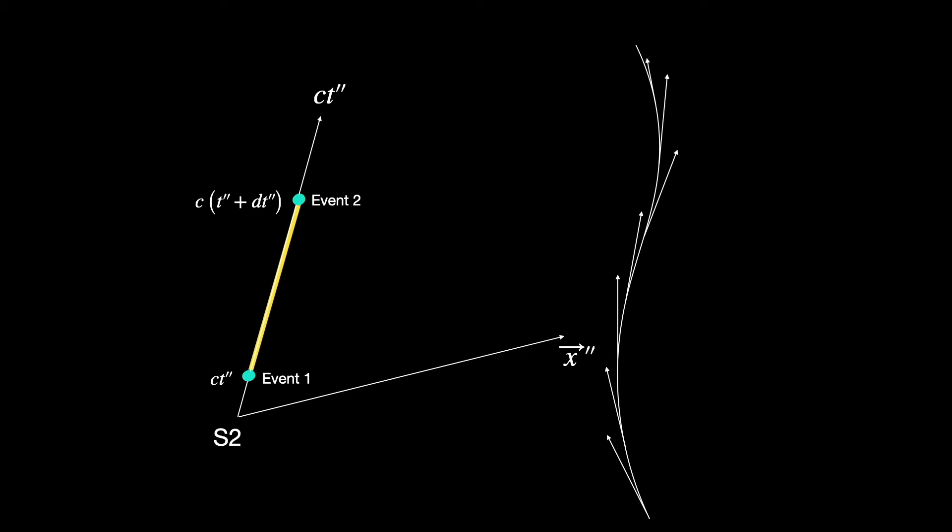...which is nothing but the local tangent to his world line at every point. So to him these two events appear to occur at the same spatial coordinate location in S2 frame. Only his clock kept ticking between the two events, so he sees the two events occur one after the other, only separated by time.